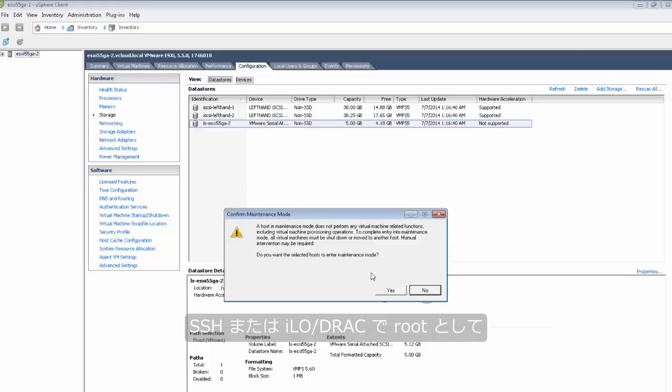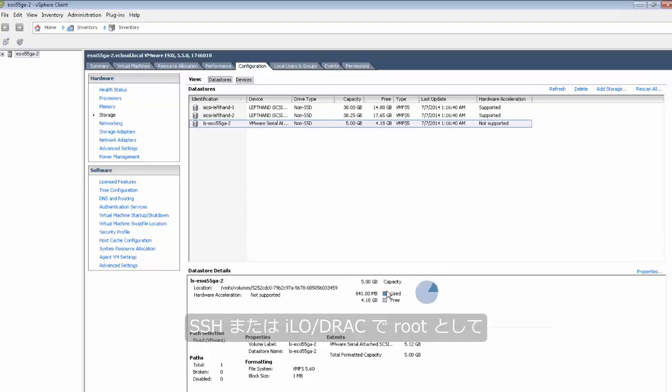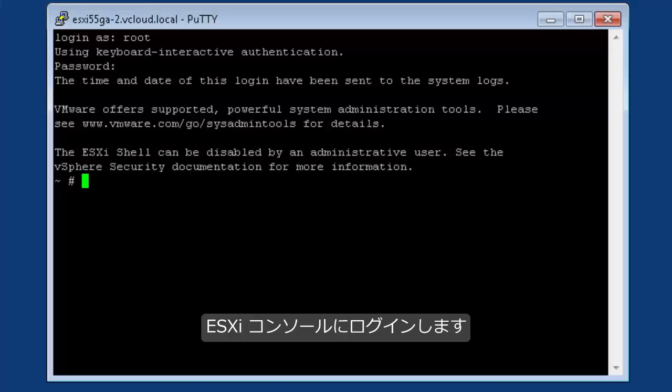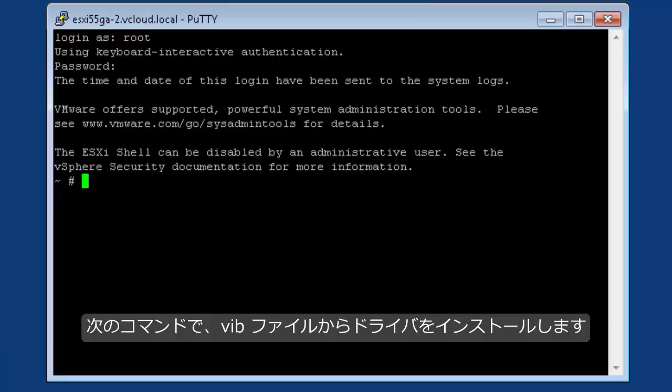log in as root to the ESXi console using SSH, iLO, or DRAC. Run the following command to install the drivers from the VIB file.